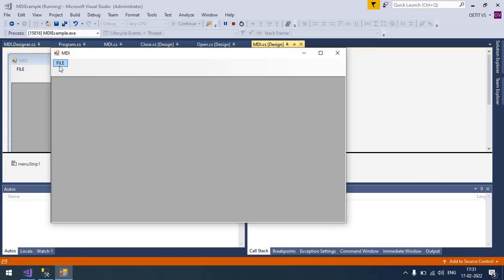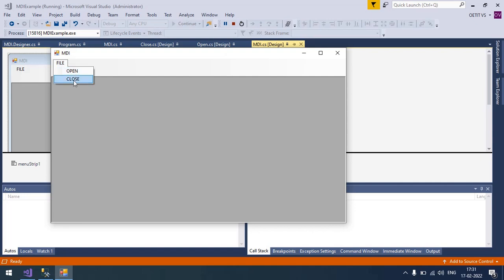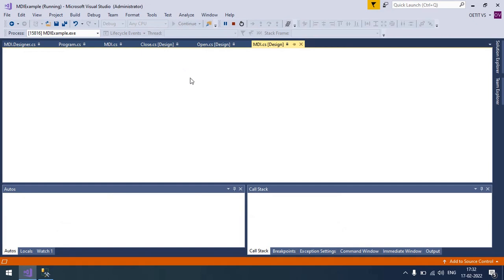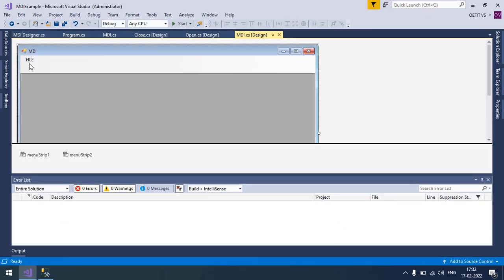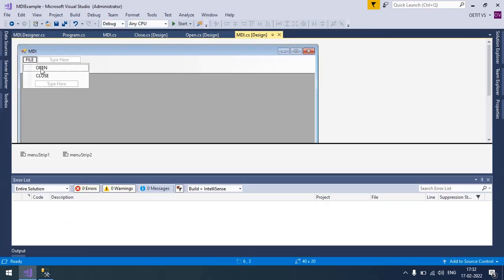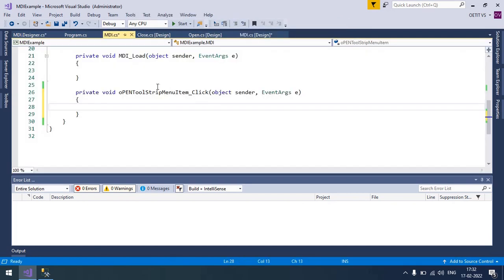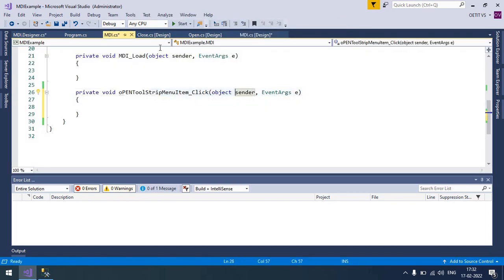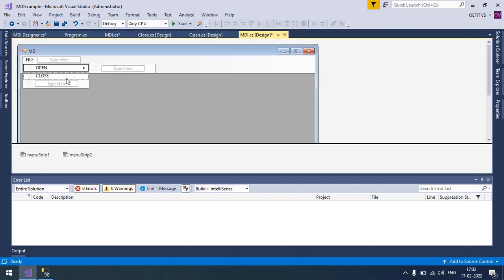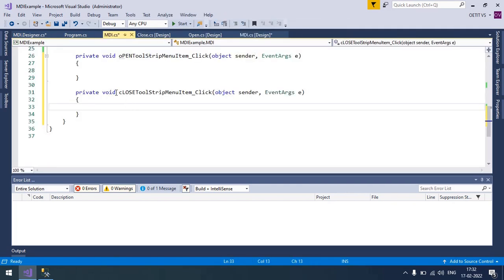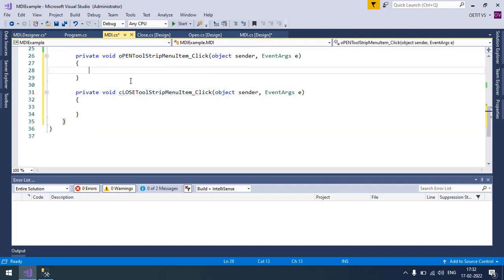So it looks like this. Inside the file, there is Open and Close. Now generate the strip menu item click event, and another one is for Close. So Close toolstrip menu item click.